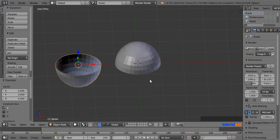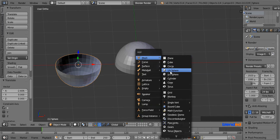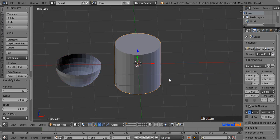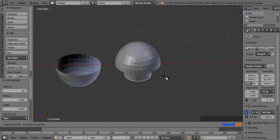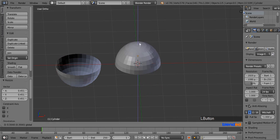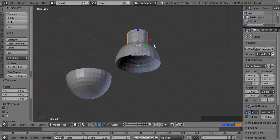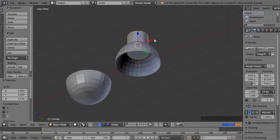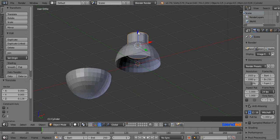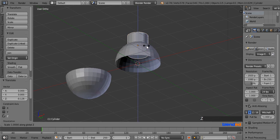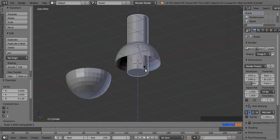Now to add a cylinder, press Shift+A on the keyboard and from the mesh menu click on Cylinder. To scale it down, press S and move your mouse pointer toward the object. Then scale it on the Z axis by pressing S and then Z on the keyboard and pull it to make it tall.